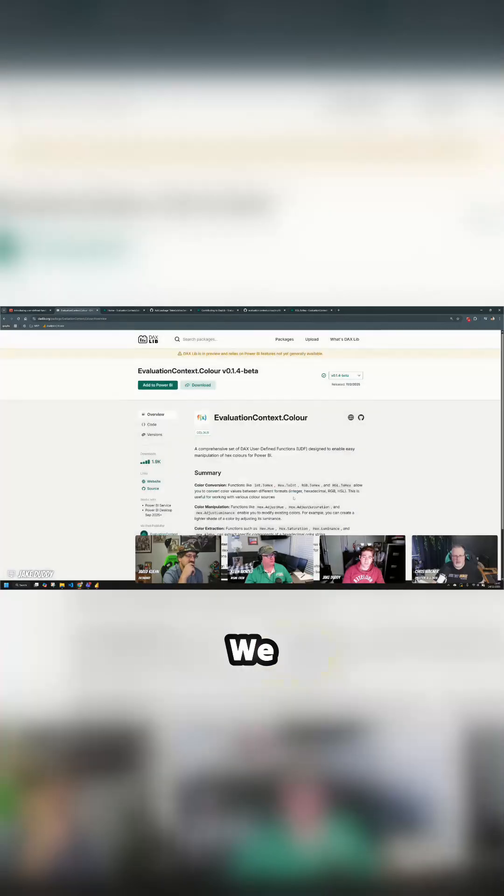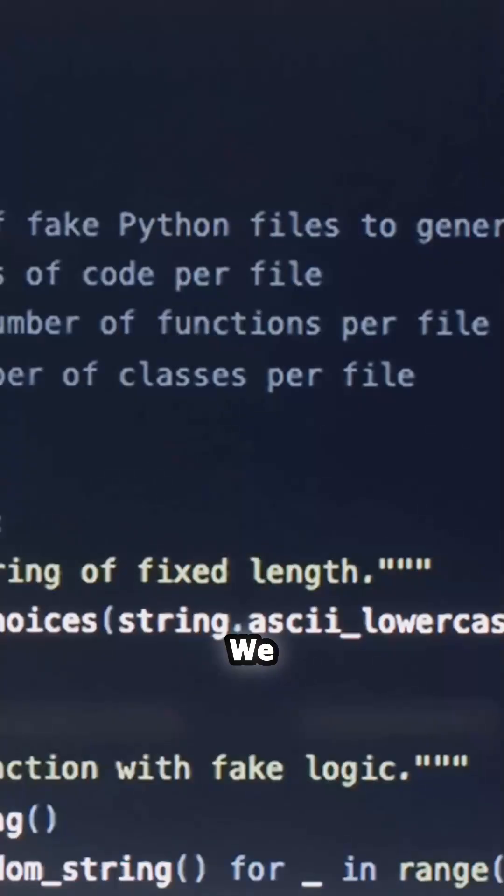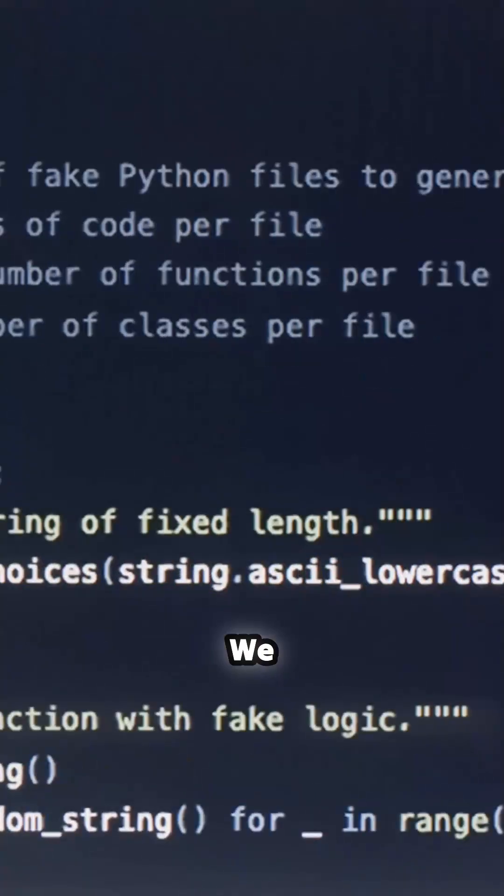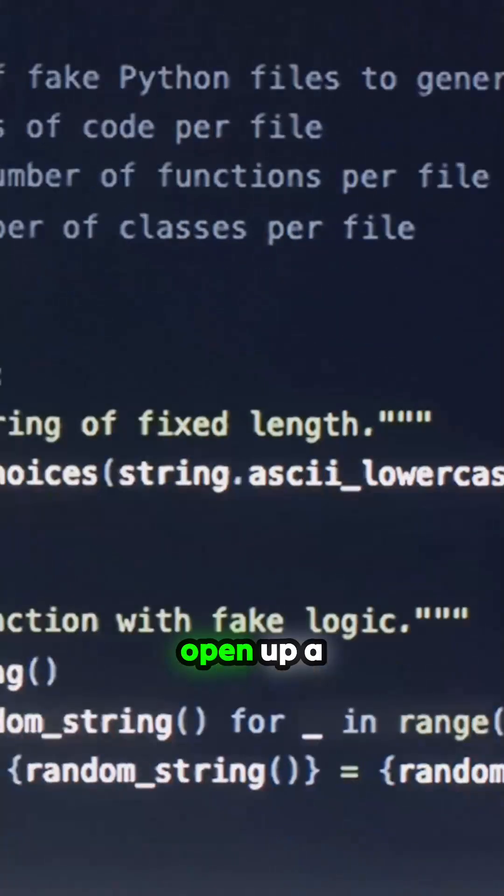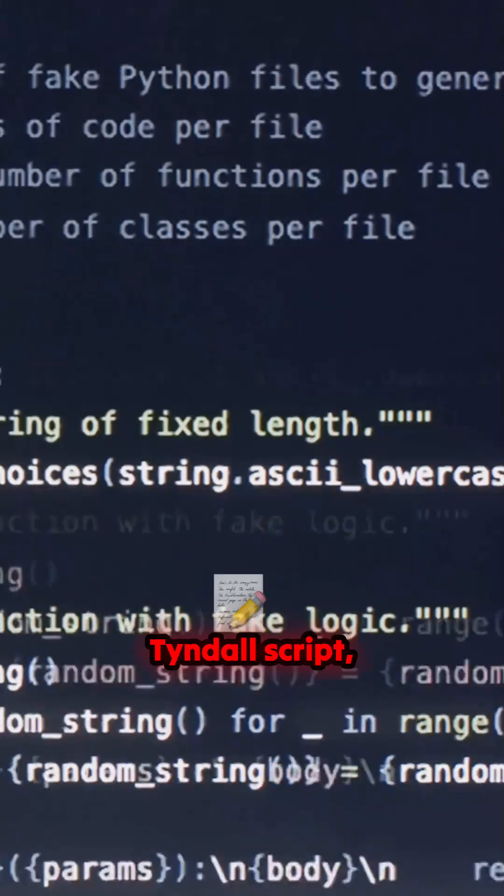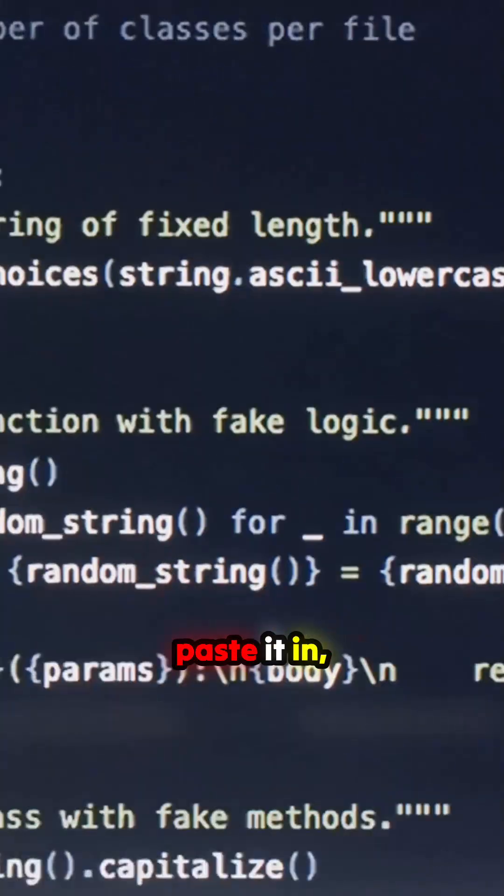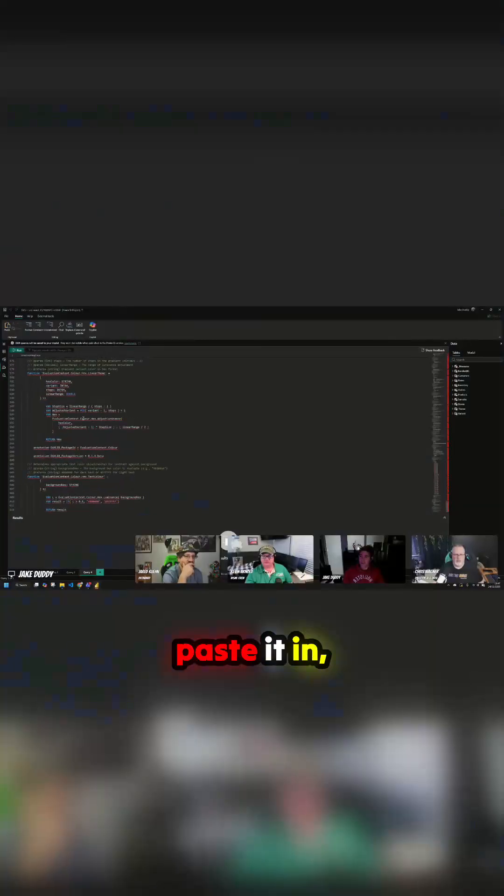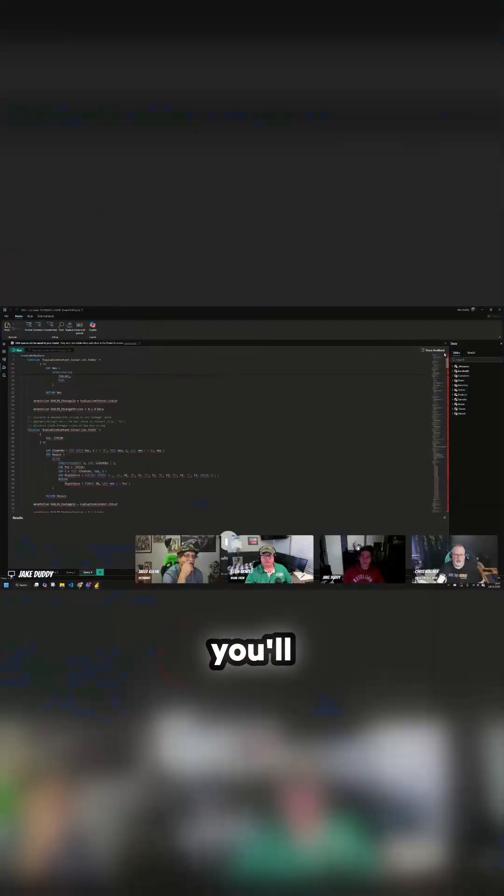We open up a new TMDL script, paste it in, and you'll see.